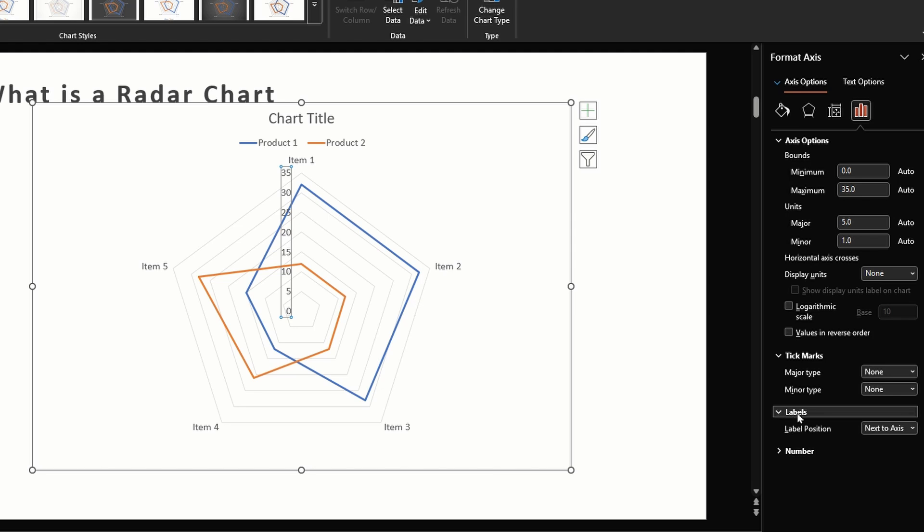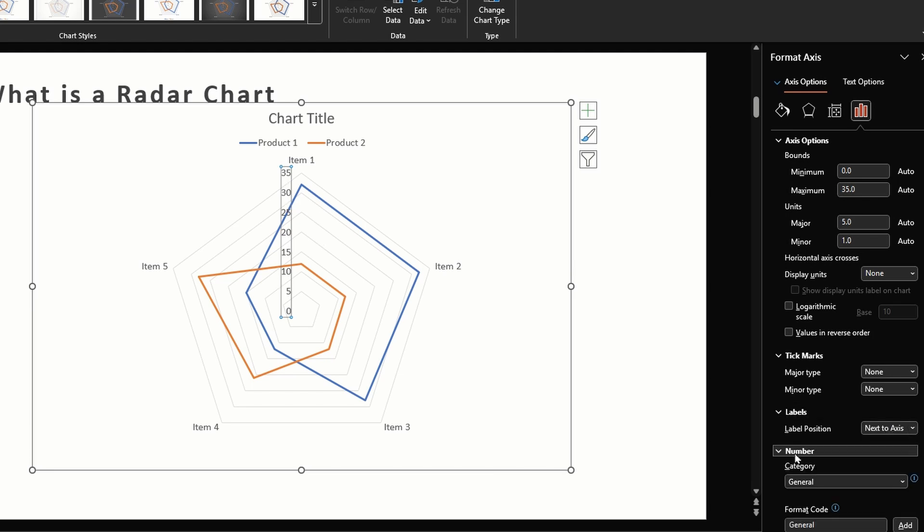We don't need that right now. Then we have this labels option which is pretty much useless because no matter what you select here nothing changes in the chart. Lastly we have this number format. Right now number is fine, but you could also have percentages here.